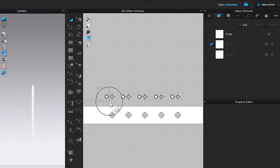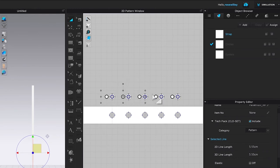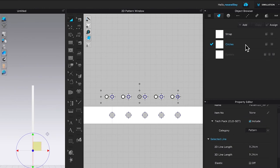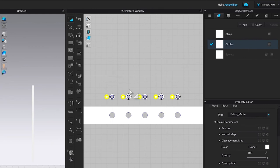Use key select to select the first circle, then press Shift and continue selecting all the remaining circles. Come over to the circle fabric and click the twirling arrow to apply that circle fabric to all the circles. When you click on that circle fabric, all the circles are highlighted in yellow, confirming the fabric has been applied.